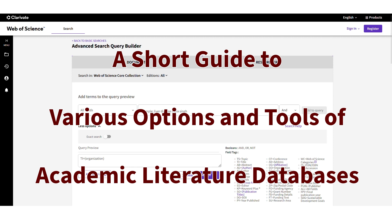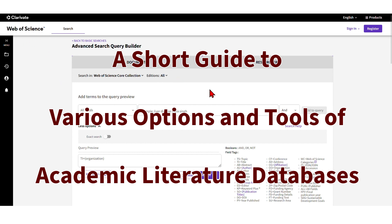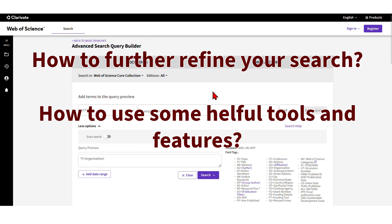Welcome to this video on academic literature database searches. In this video I'm going to show you how to use some of the advanced options to refine your searches in the so-called Web of Science database. This is actually one of several videos where I talk about how to use these databases, specifically the Web of Science.